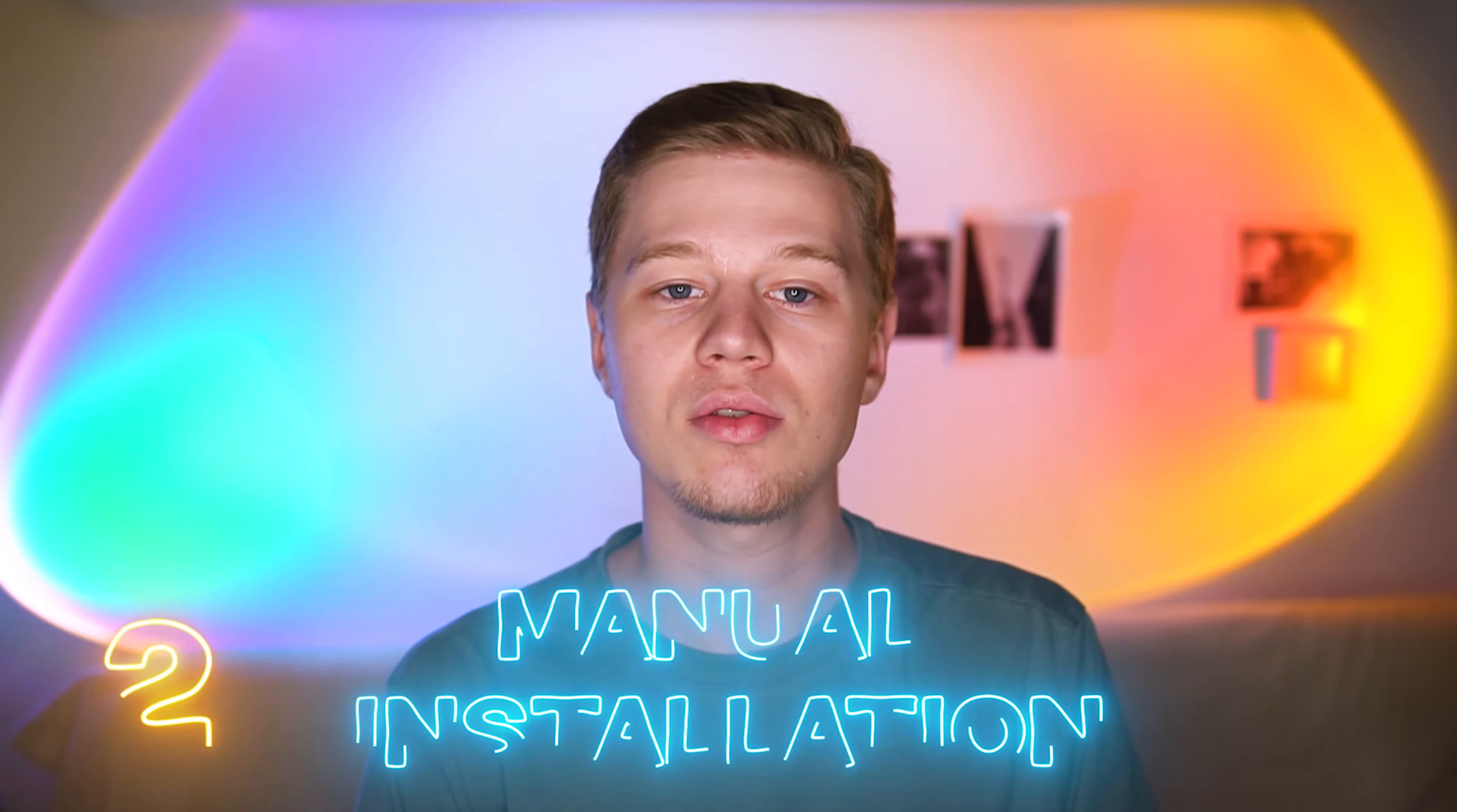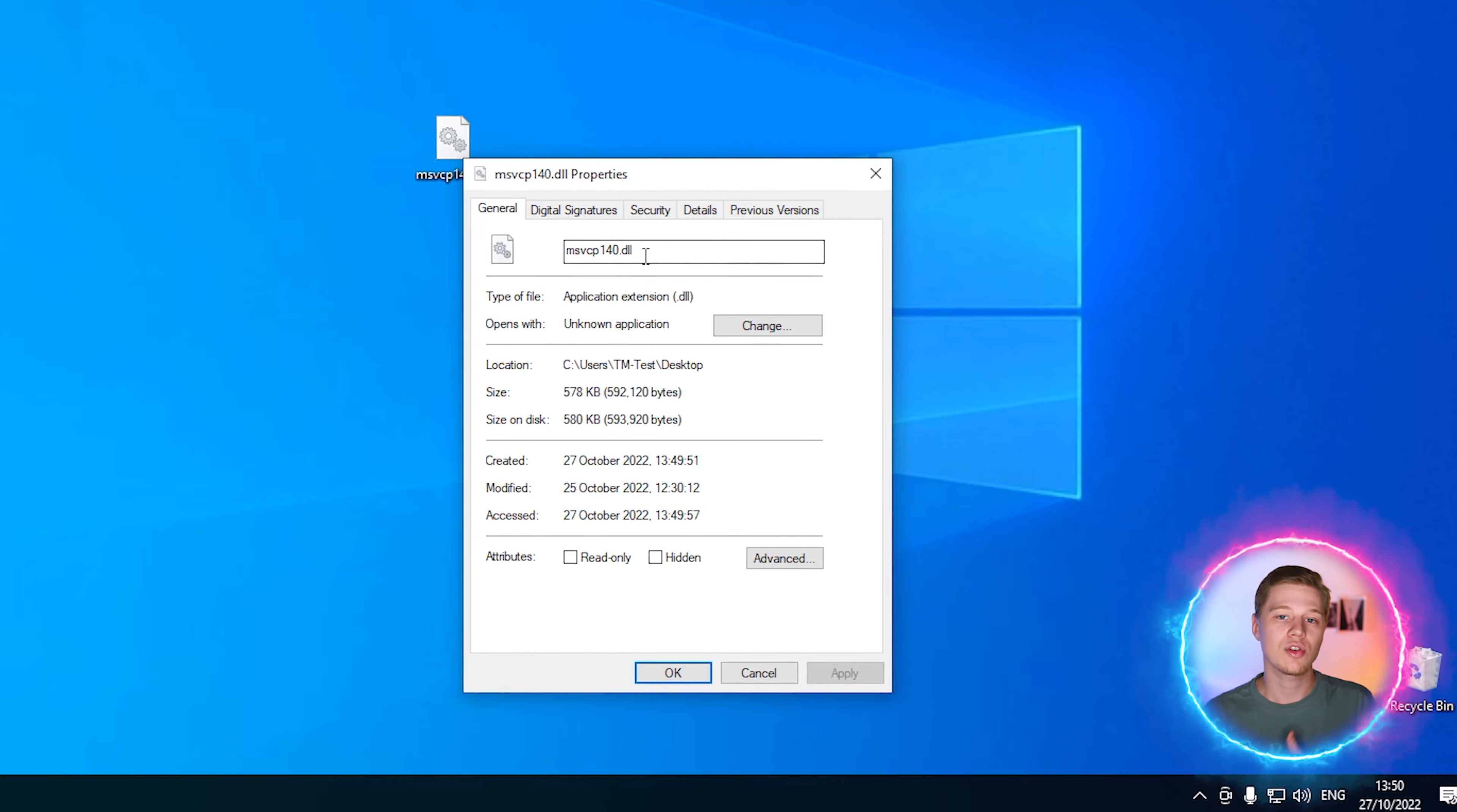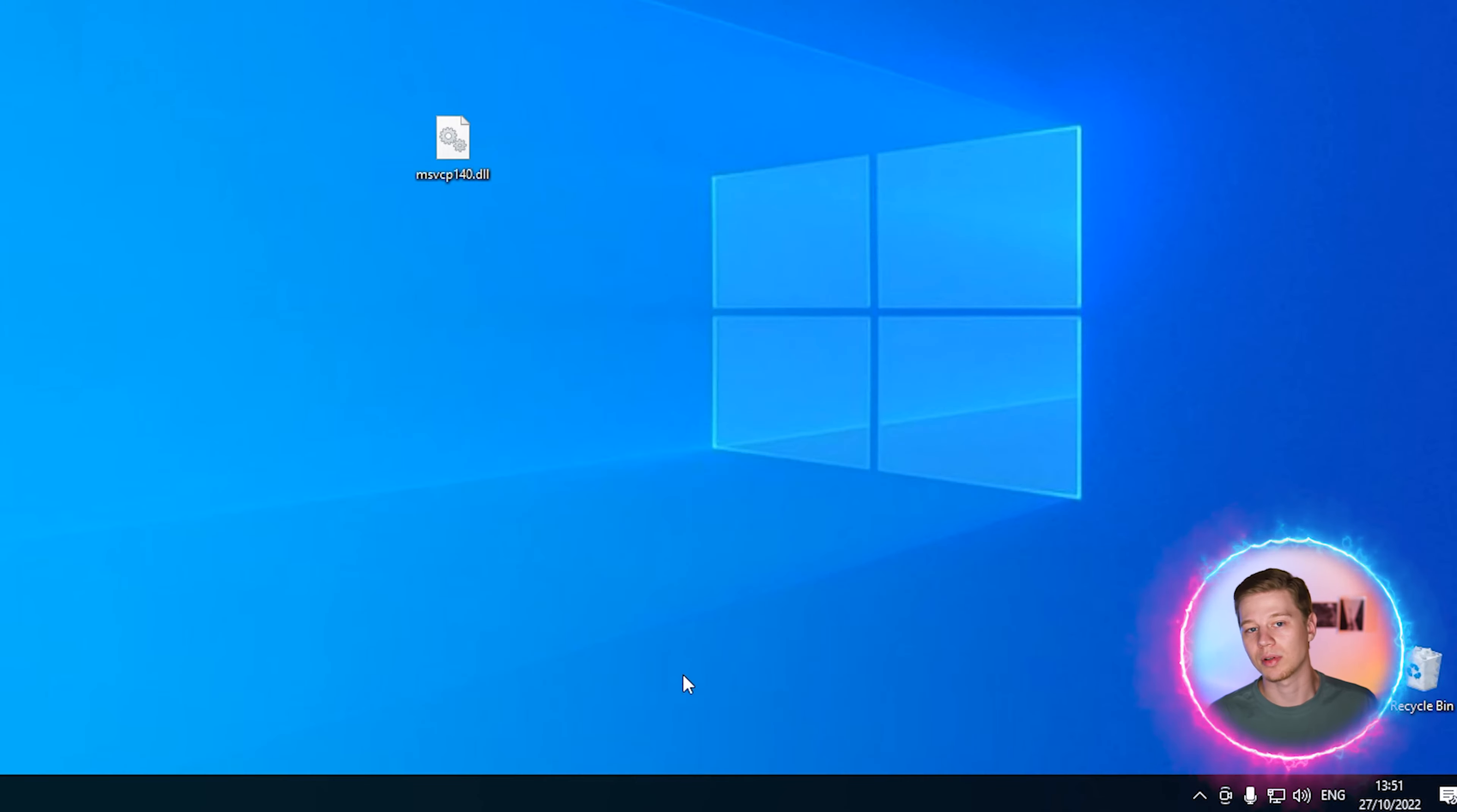Method 2: Manual msvcp140.dll installation. The second way to fix the error is to find and replace this file manually. To truly check this method's efficiency, I will exclude Windows folder from the search process in my testing software, adding this parameter. So, to replace the msvcp140.dll file, let's describe its original file characteristics. This is important to know because intruders may mask their malware files as legit DLLs, like our file.